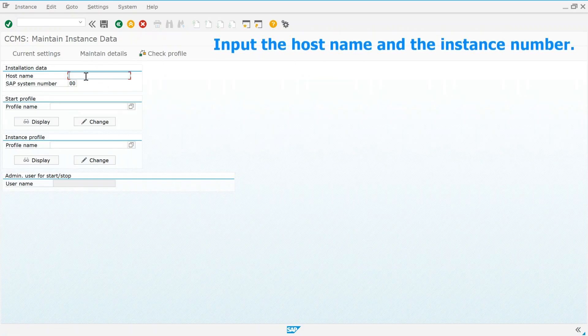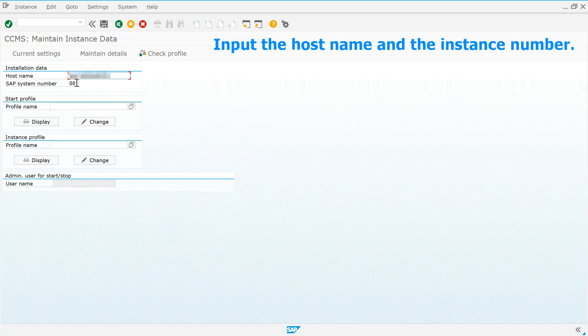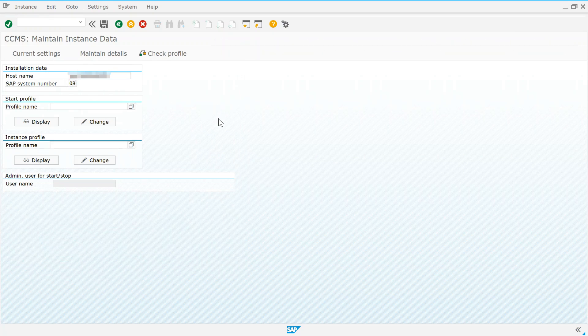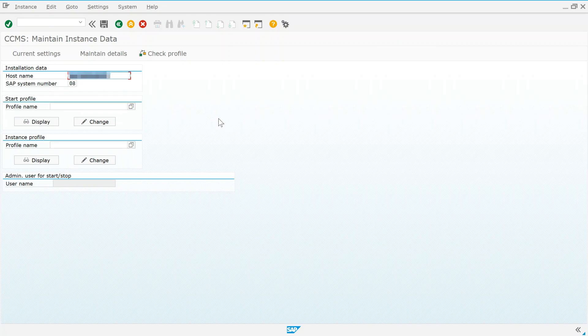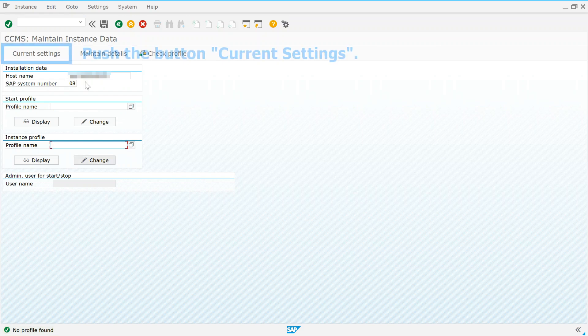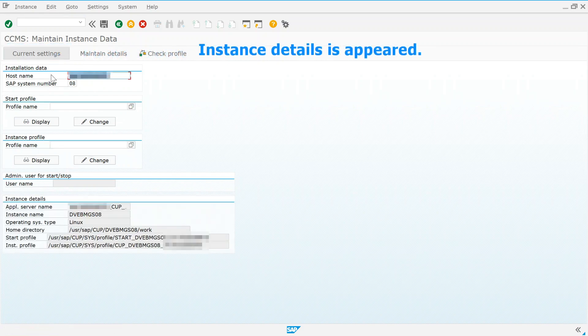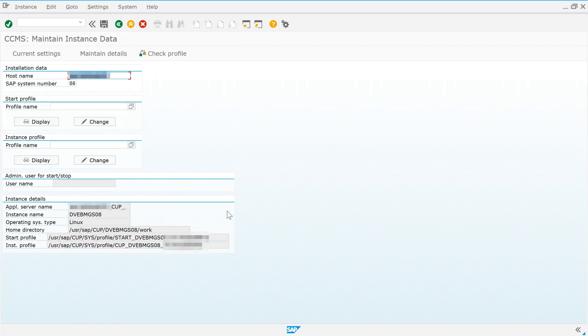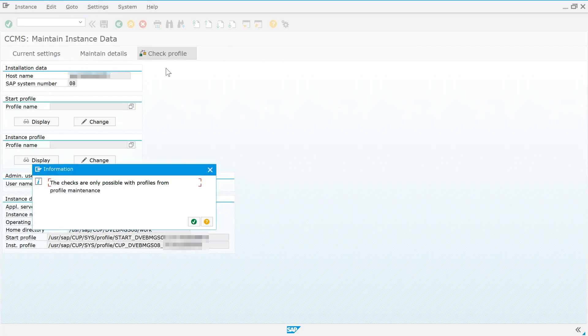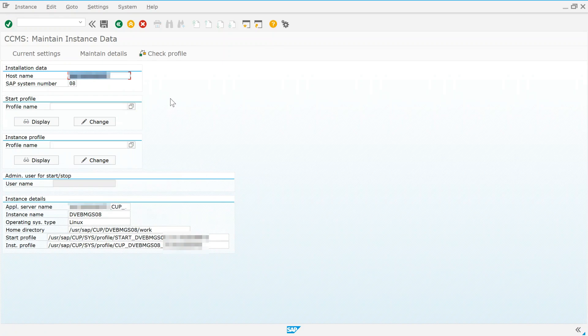Input the host name and the instance number. Push the button current settings. Instance details is appeared. Push the save button.